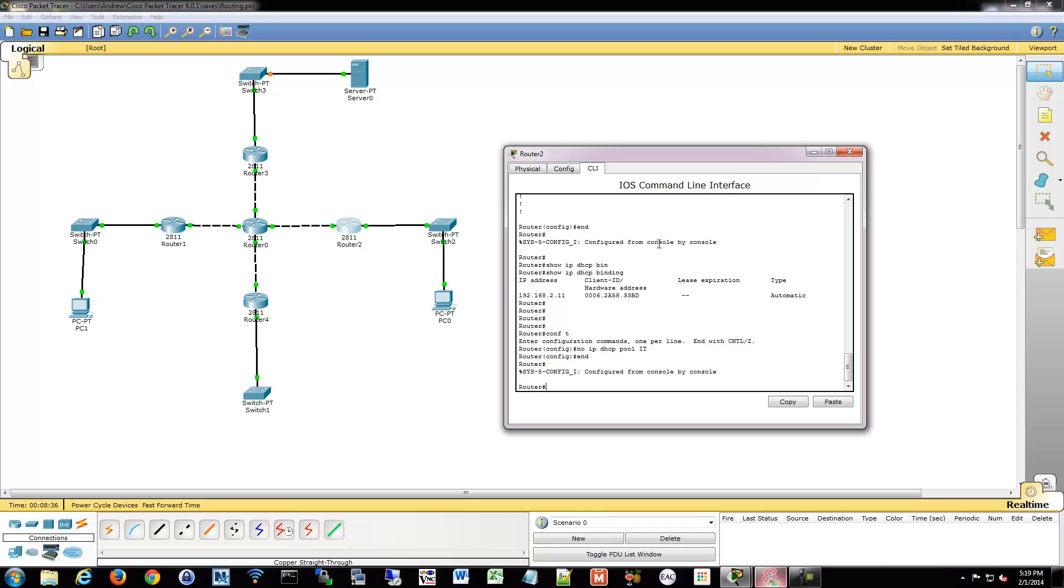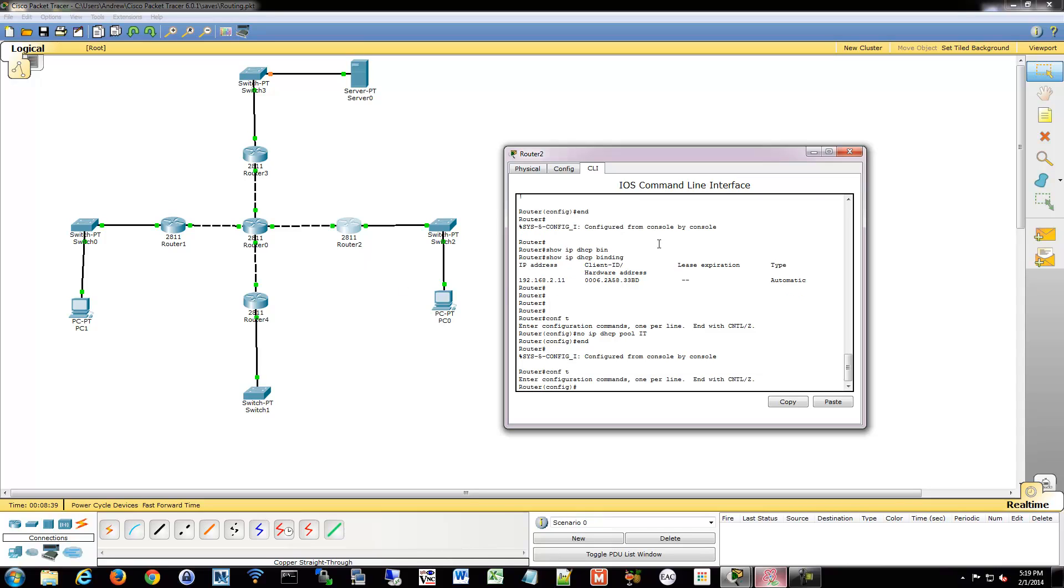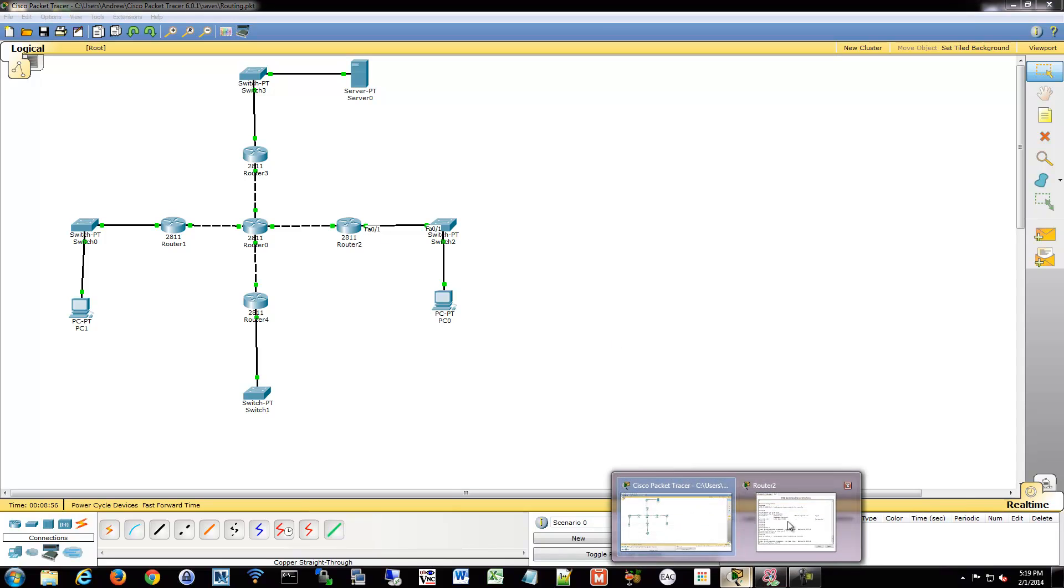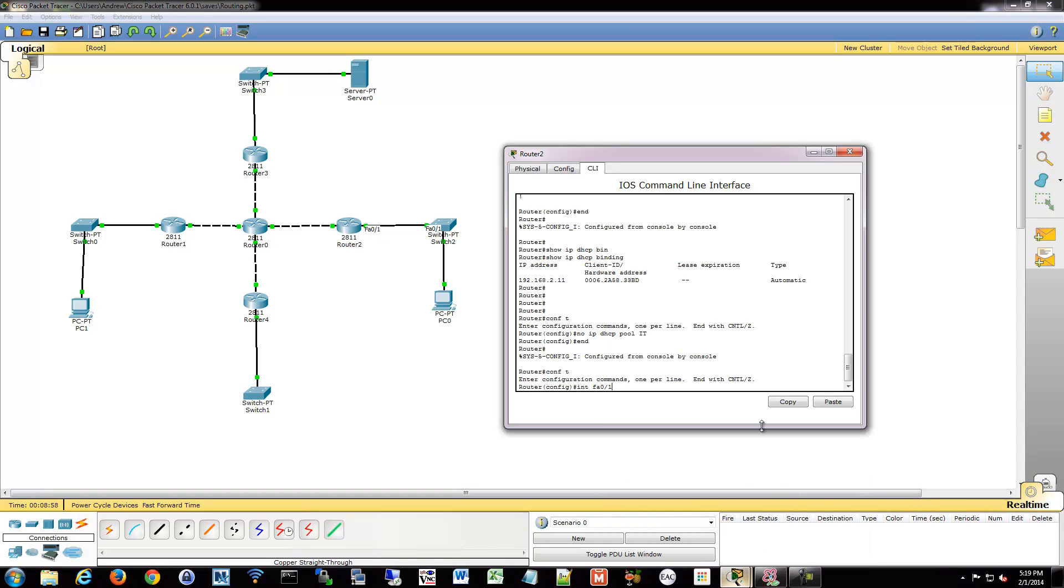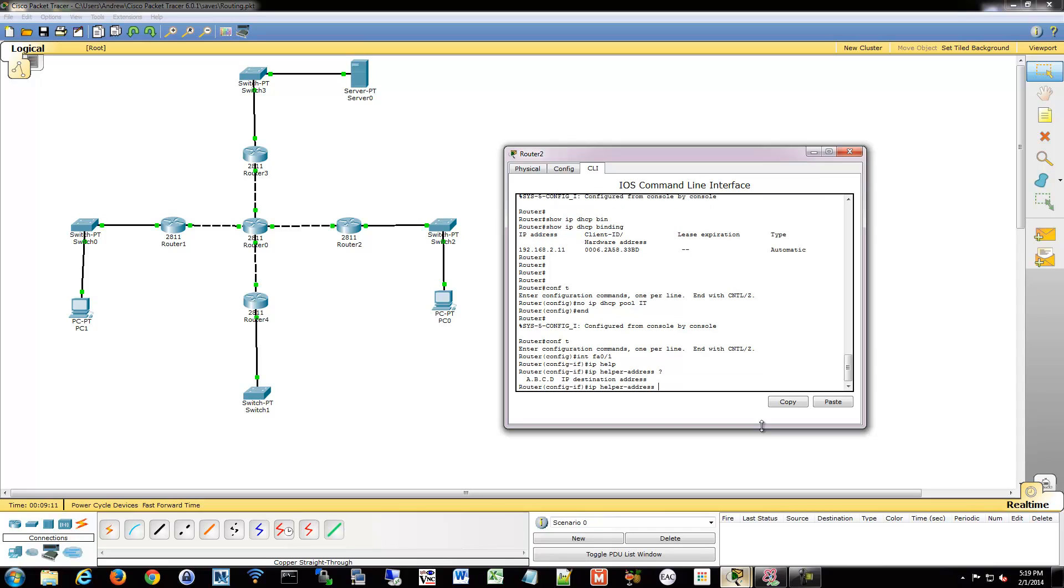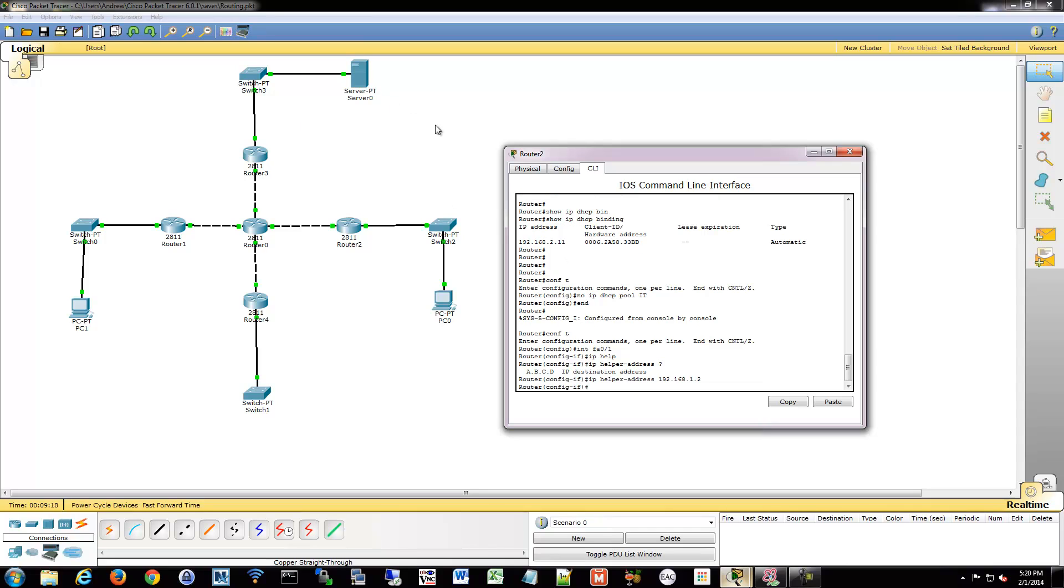And now we're going to go into our router and we have to configure this helper address. So we have to go into the interface actually. So the interface that's going to be receiving the traffic, which will be this one. So FA01 is going to be receiving traffic that I'm then going to send through the IP helper command to a different destination. So once we're in the interface, we can then say IP helper, and it's going to say, where do you want to send it? I'm going to send it to 1.2, which will be our server up here. And that's all there is to it.